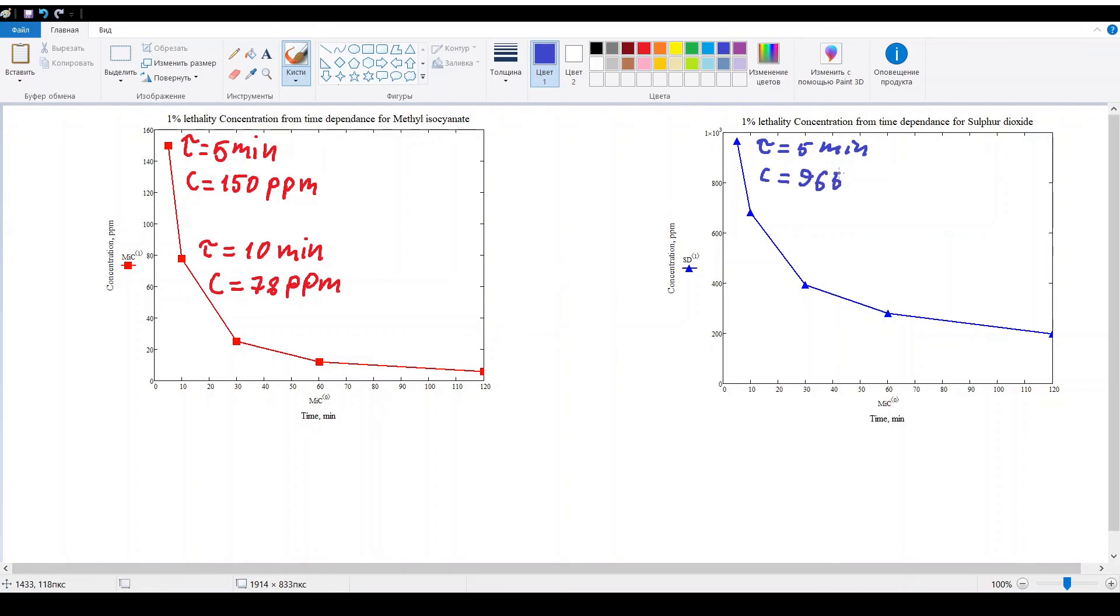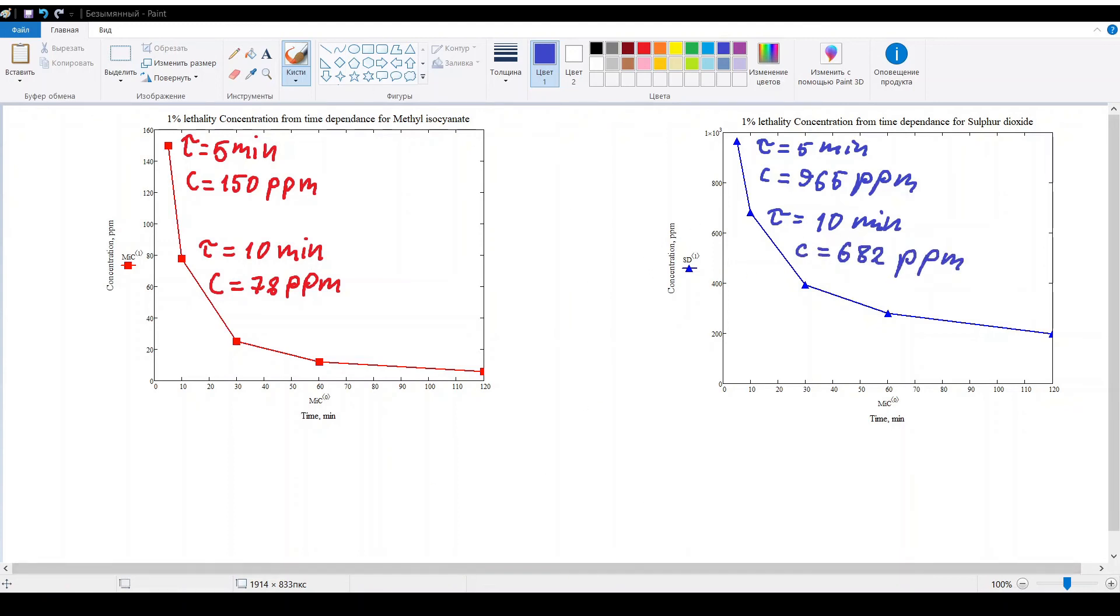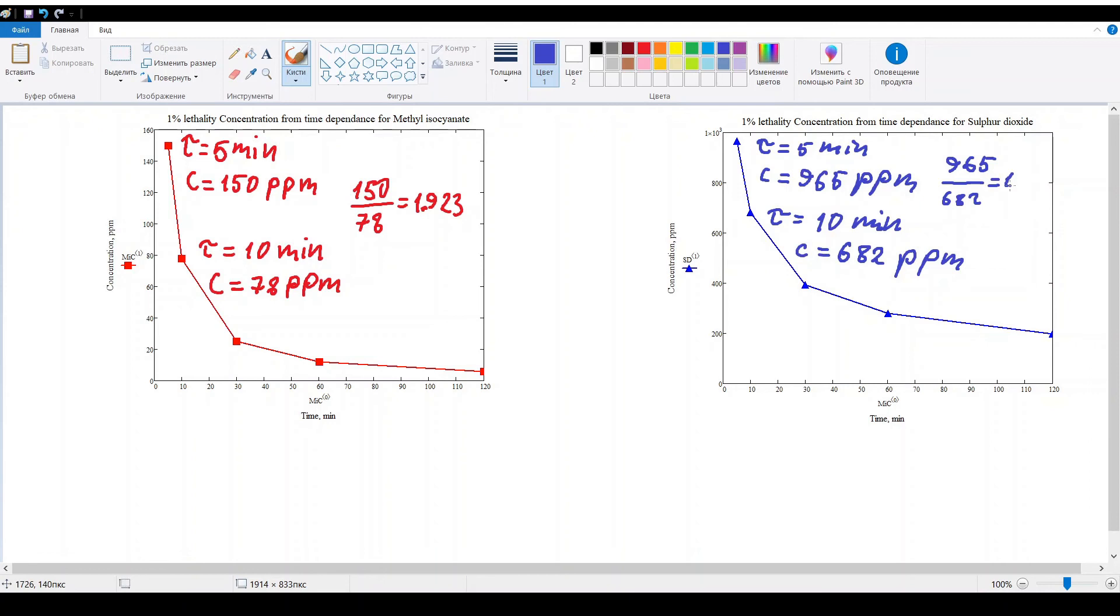For the second graph, the first point equals 682 ppm. The ratio between the concentrations for the first graph is nearly 1.9 and the same ratio for the second graph is nearly 1.4.